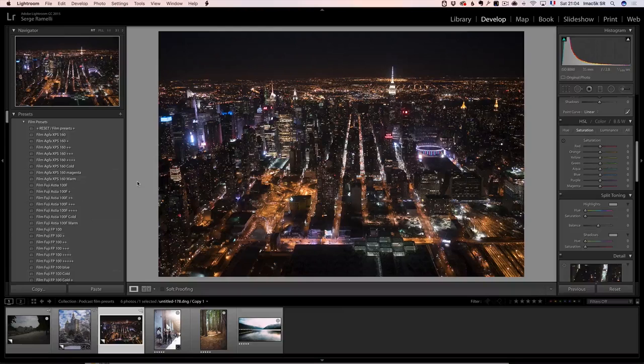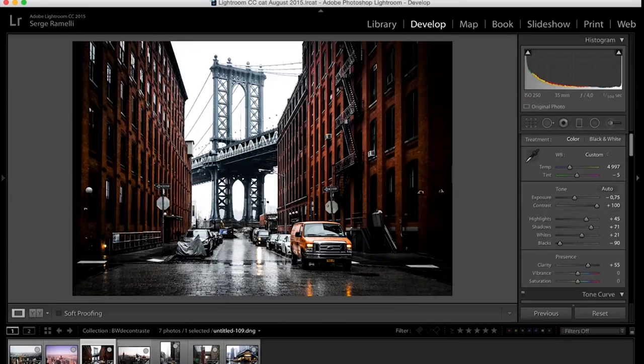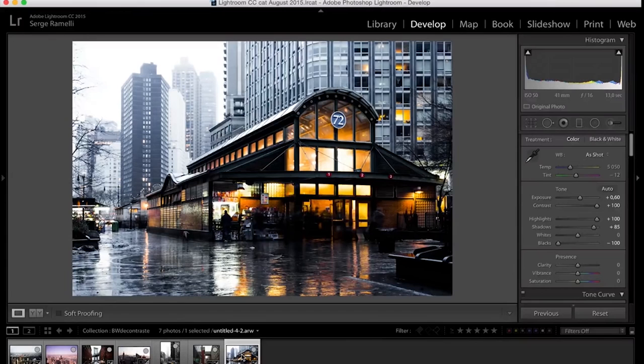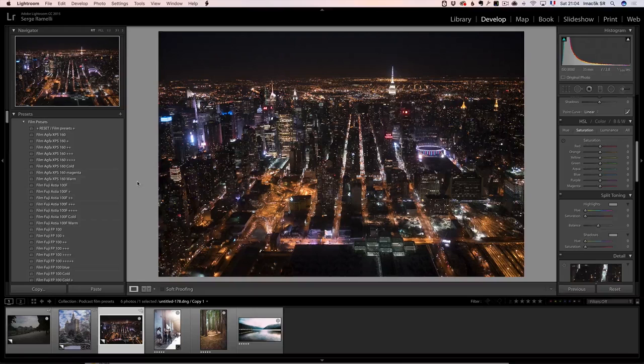A few months ago I did an episode on creating a cool desaturated urban look, and it was one of my most viral YouTube videos. A lot of people seemed to enjoy it, so I thought I'd do another one. I keep getting emails from people on Instagram asking how does he do it and how do you do all these looks on Instagram.